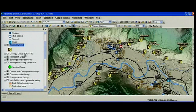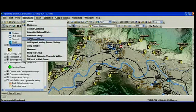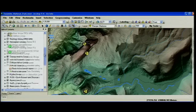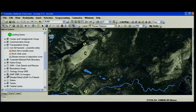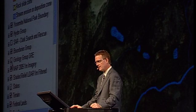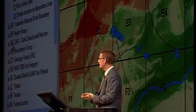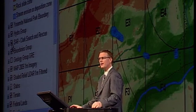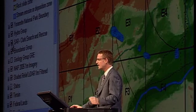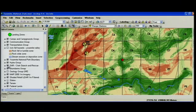Number five on our countdown list is geoprocessing and model builder. Let's go to a different part of the park, the area around Half Dome, and turn on our aerial imagery. Within Yosemite National Park, the Park Service uses GIS to manage the park, but they also use it for search and rescue. If the last known location of a lost hiker was this red bullseye, they can use geoprocessing models to predict where that person may have gone, how quickly they can travel, and the most likely location to find them.